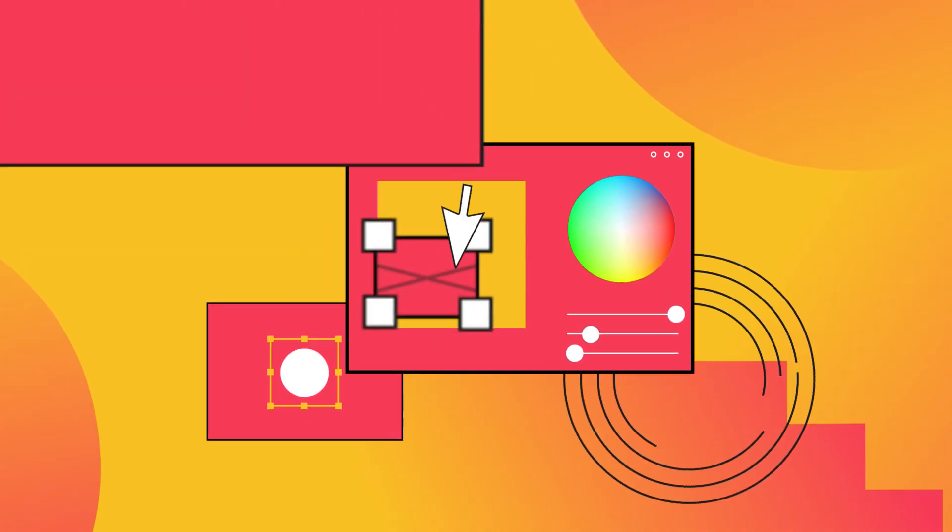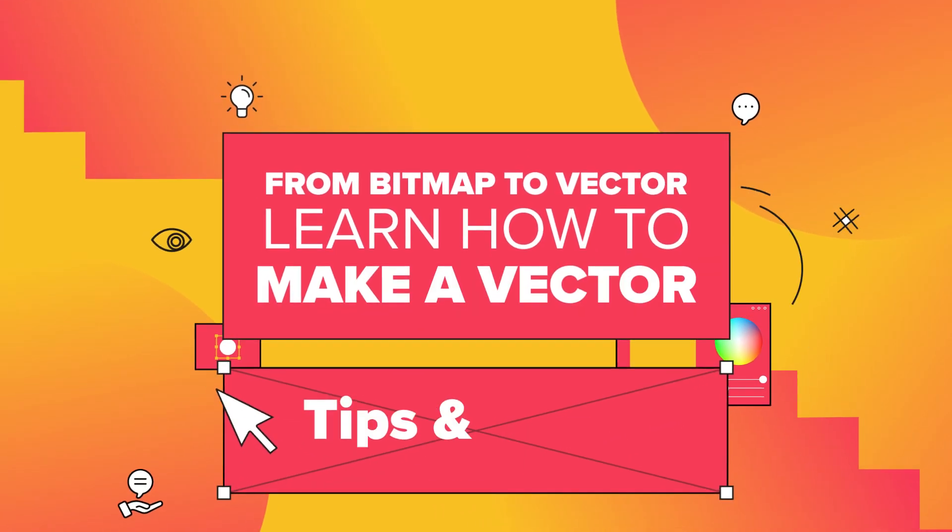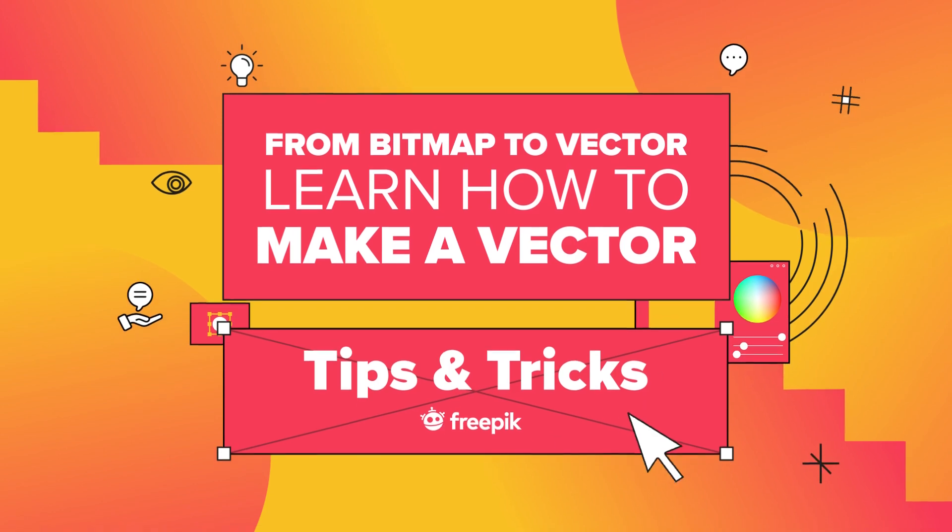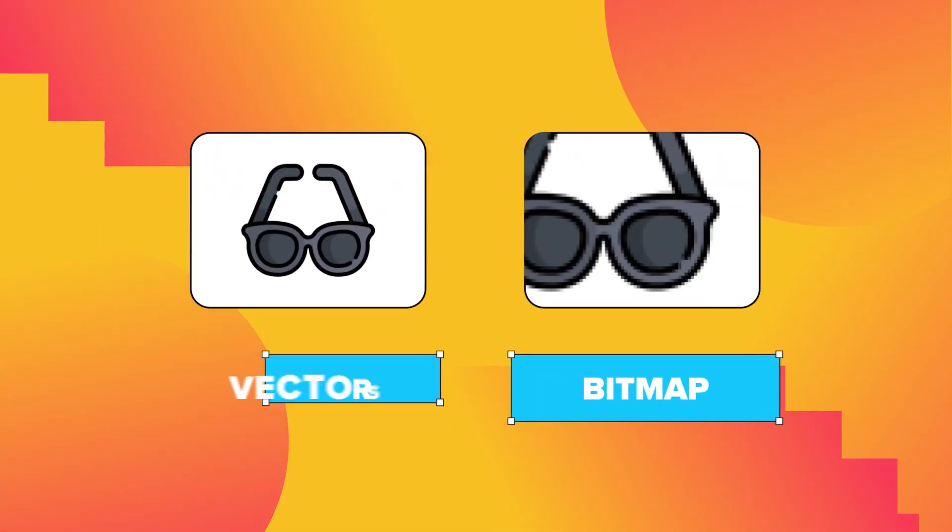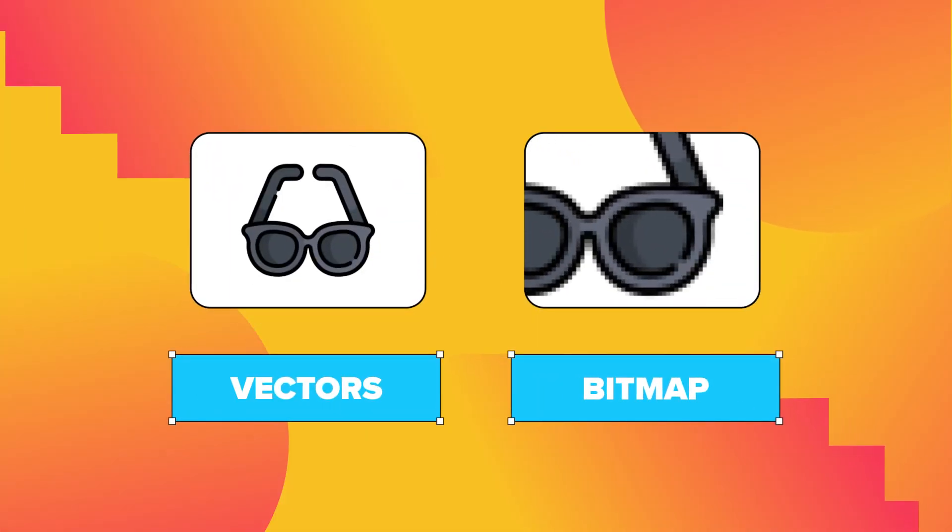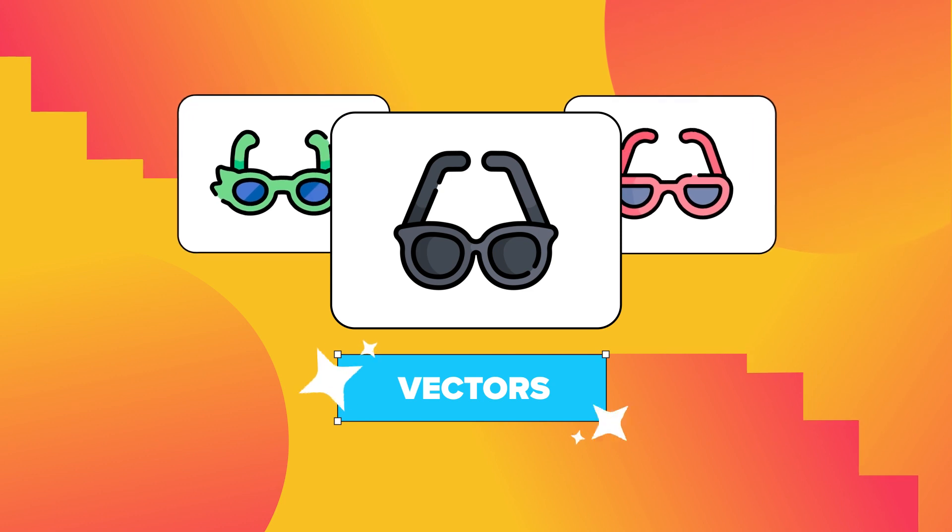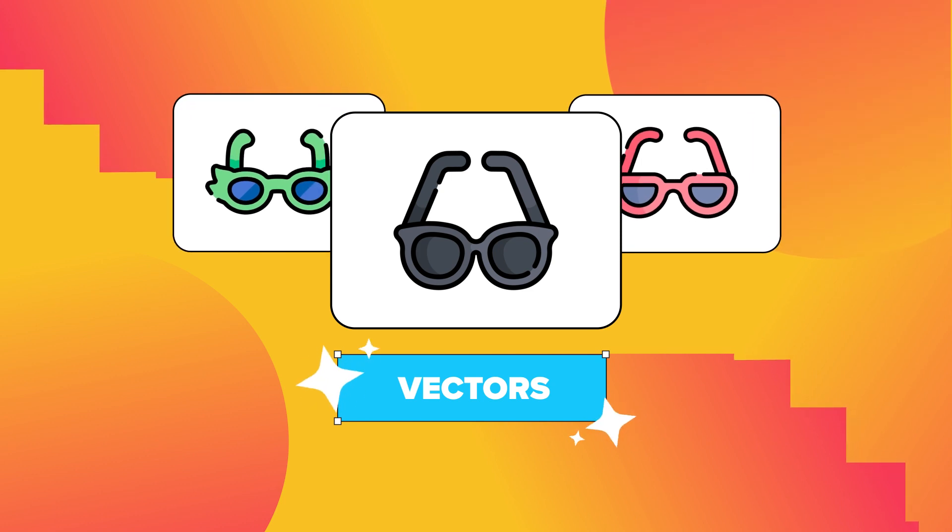Digital images can be divided into two types, bitmap images and vectors. Vectors can make a big difference in your design results.